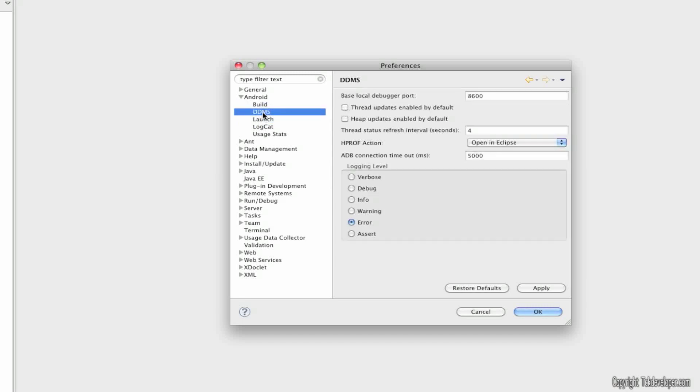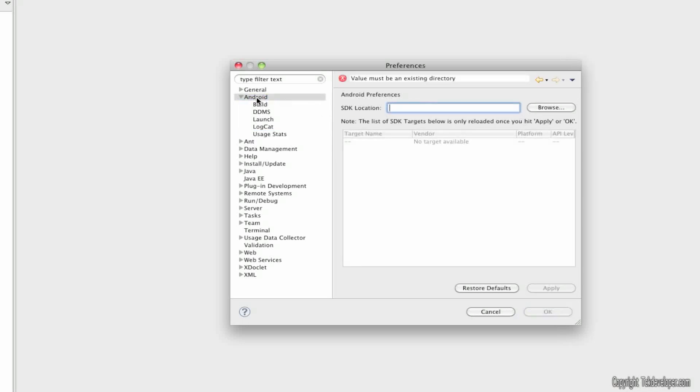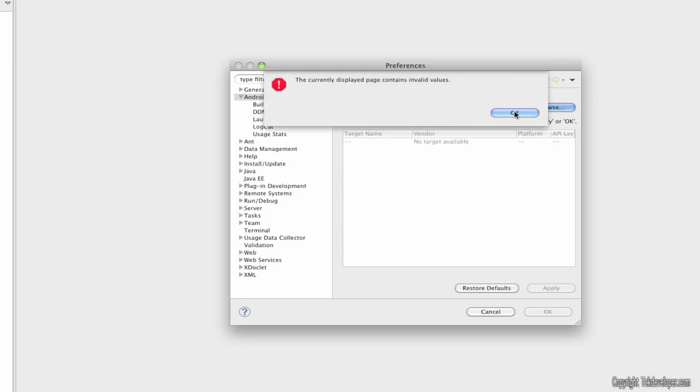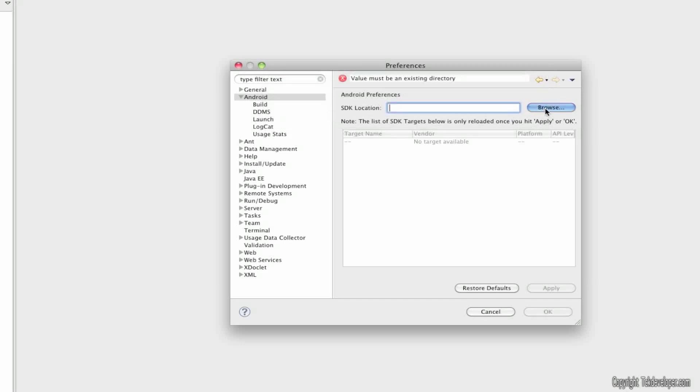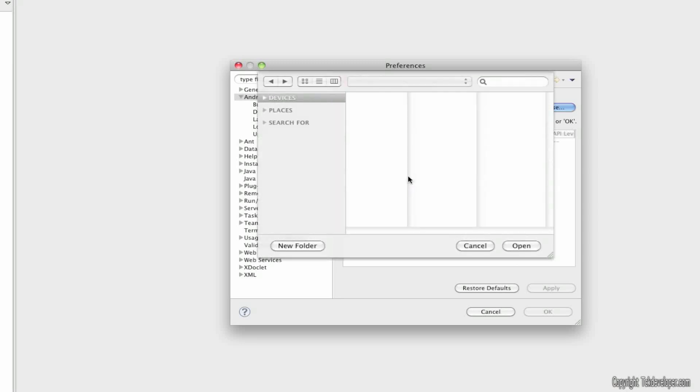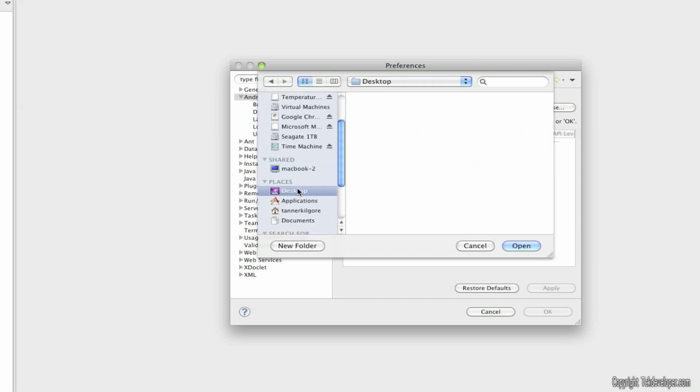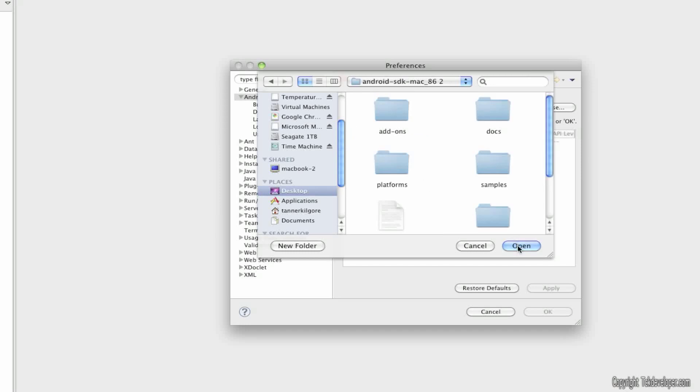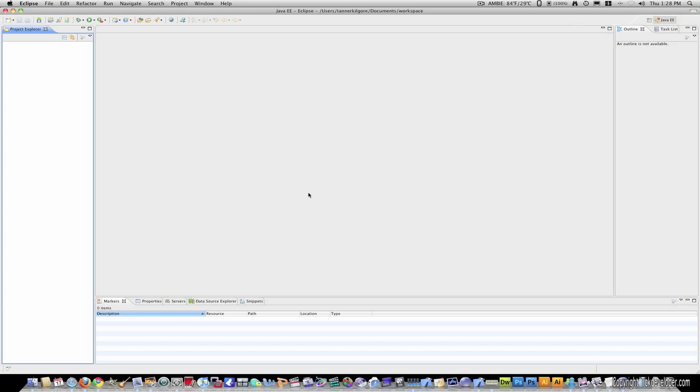And it will want to, let's see, it'll want to find the SDK. Alright. So, you just click on Android. And it says, you know, value for the directory must exist. So, just hit browse. Let me zoom out real quick. OK. Now, I saved mine on the desktop under Android apps. And right here it is. So, I'll go to my folder and I'll open it and hit OK. Then hit apply. Then hit OK.